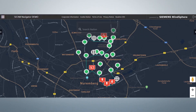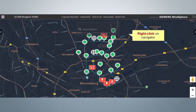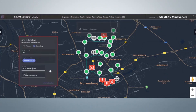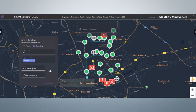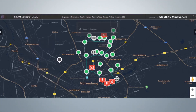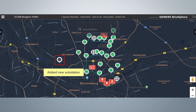To build up your topology, right-click on one station, independent of whether it is a station connected to MindSphere or not. Here you can add primary or secondary substations which are not connected to MindSphere. After entering the details, click Add Substation. The new substation is added and displayed in gray color because it is not connected to MindSphere.